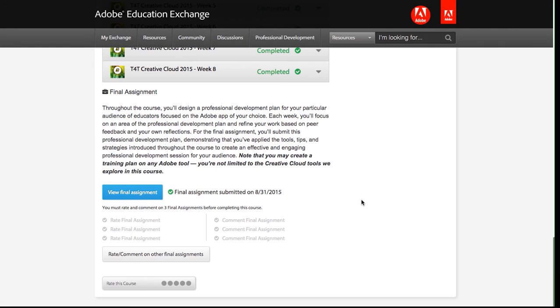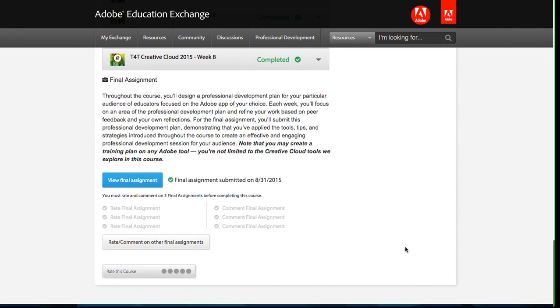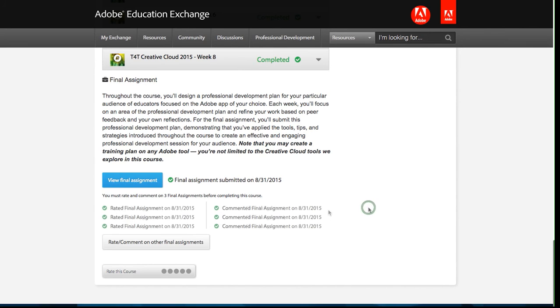So the only thing left for me to do is to rate and comment on three other final assignments. This is the same process as rating and commenting on the weekly assignments. So I'm not going to review how to do that here.